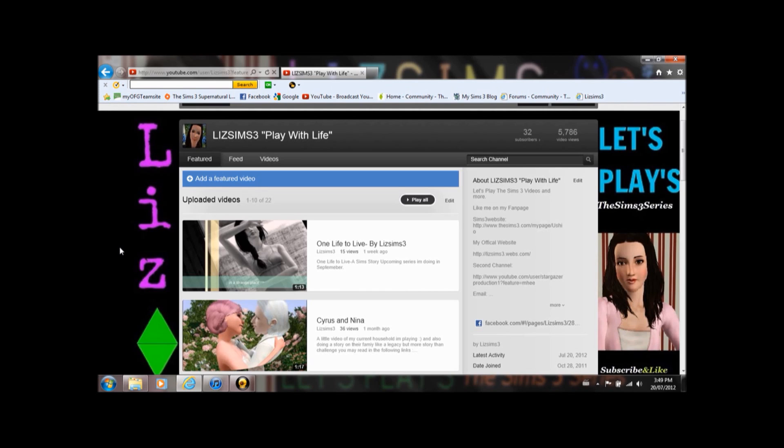Thank you for subscribing and watching my videos, and liking them, and comment on everything.